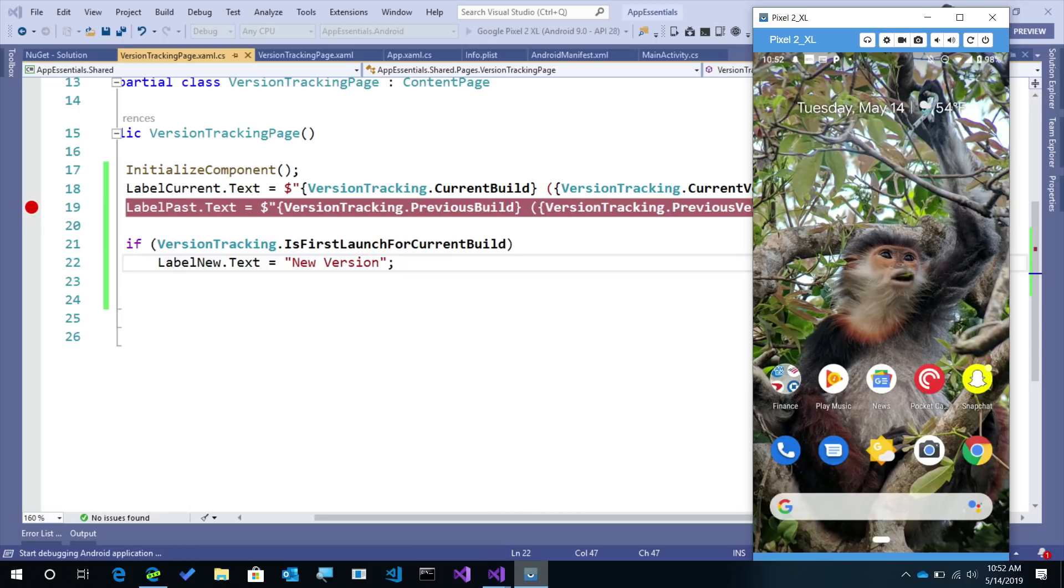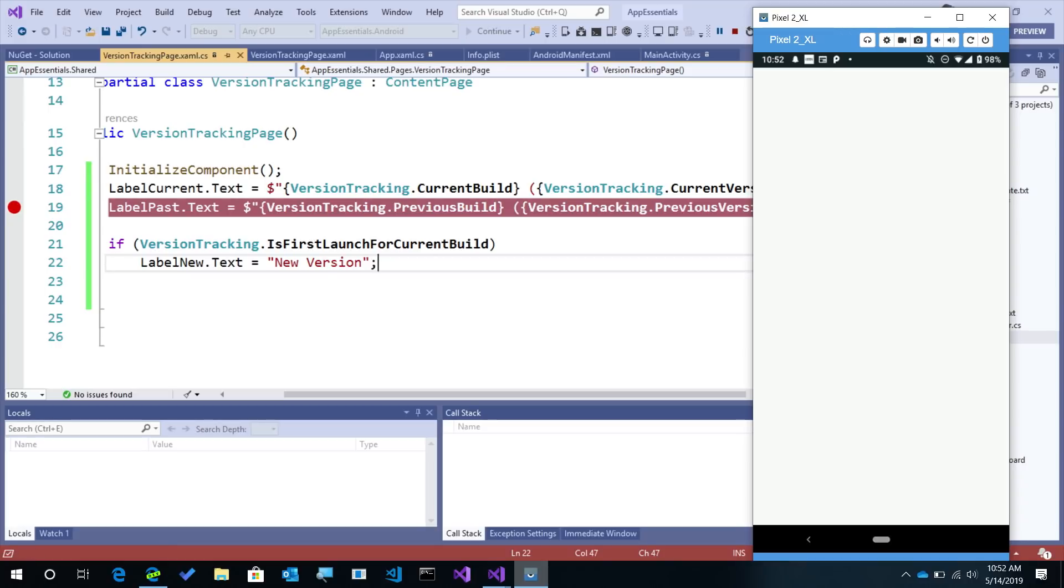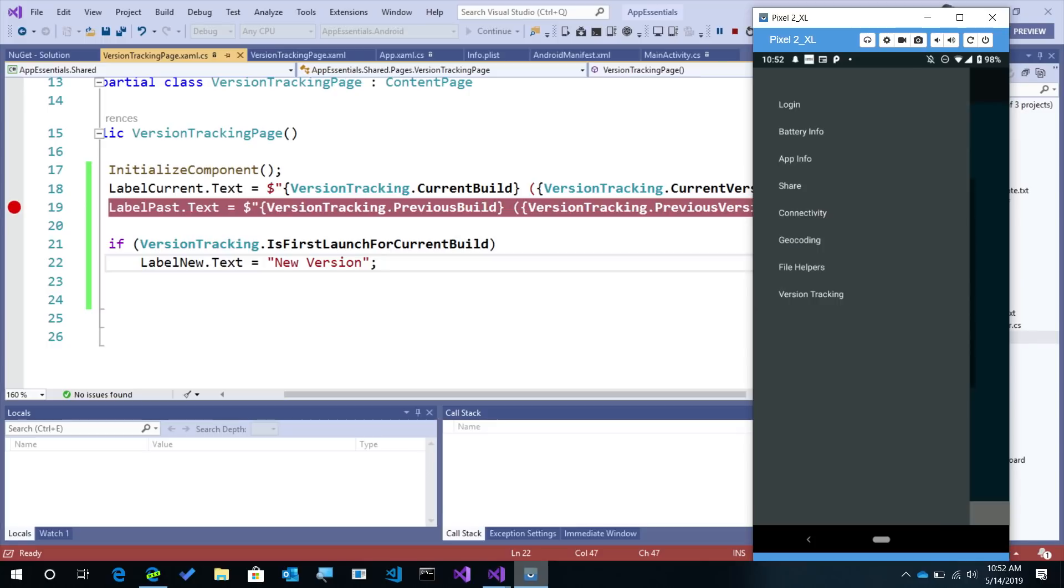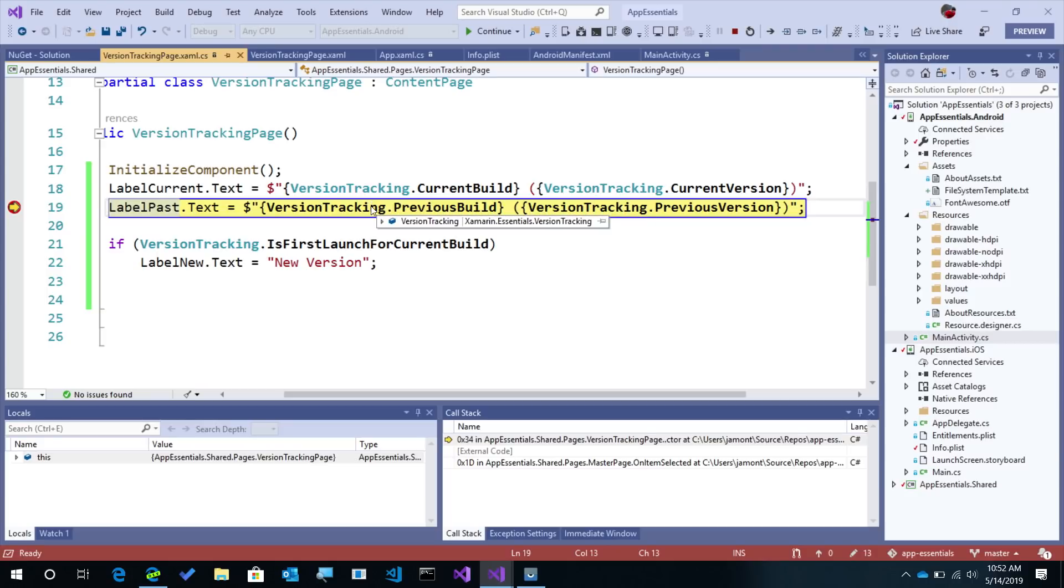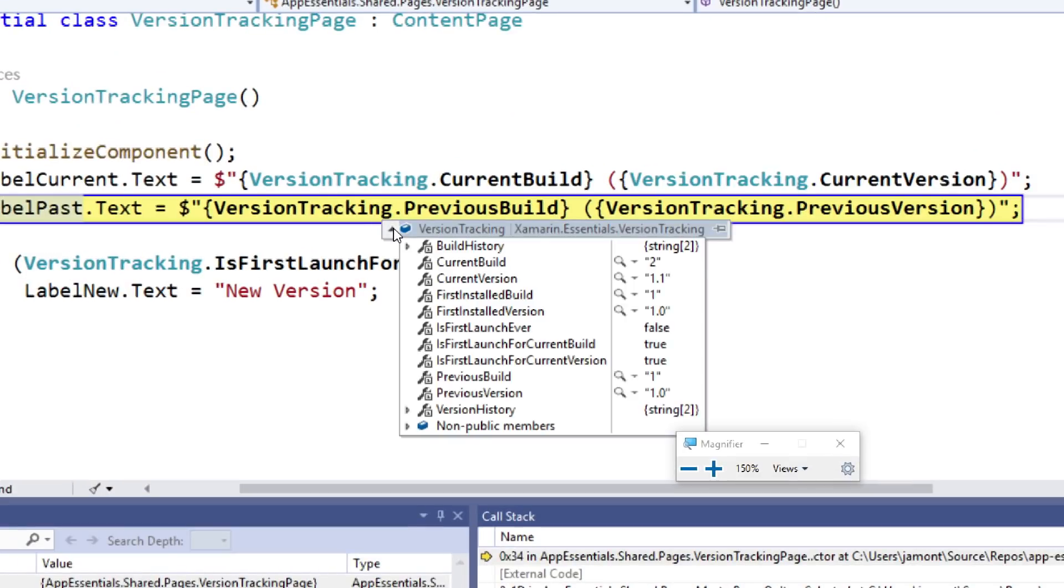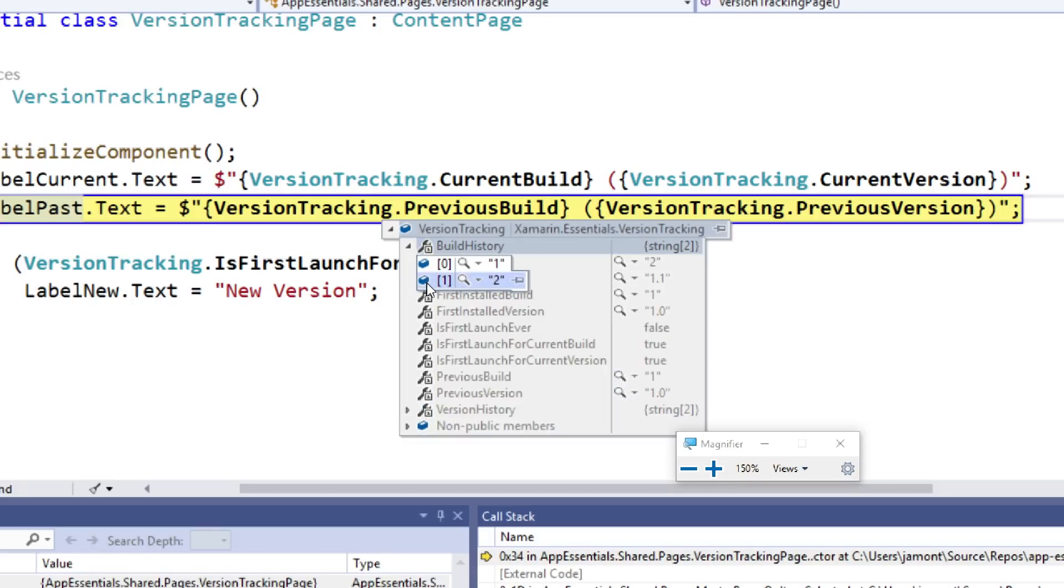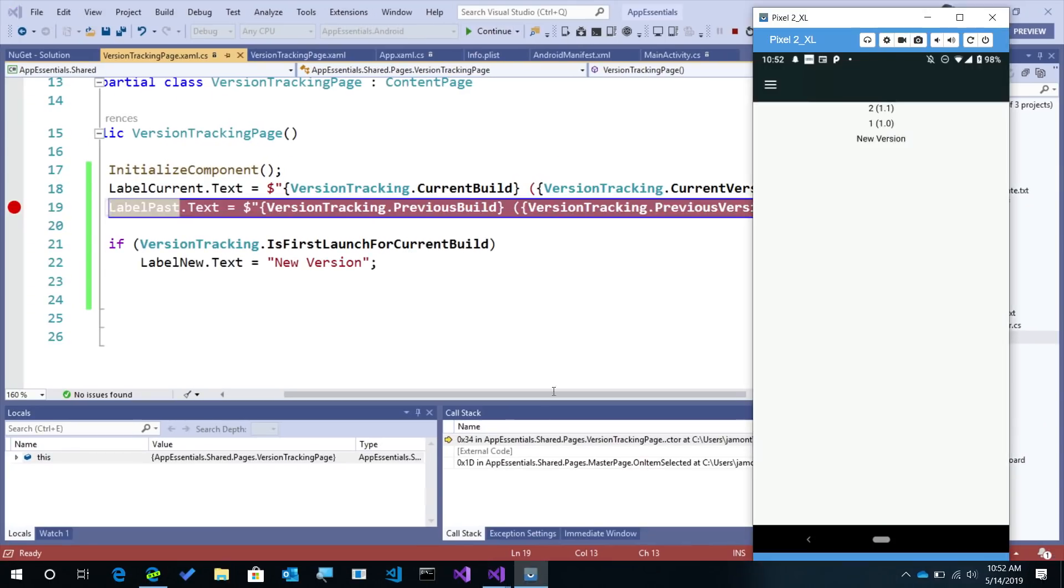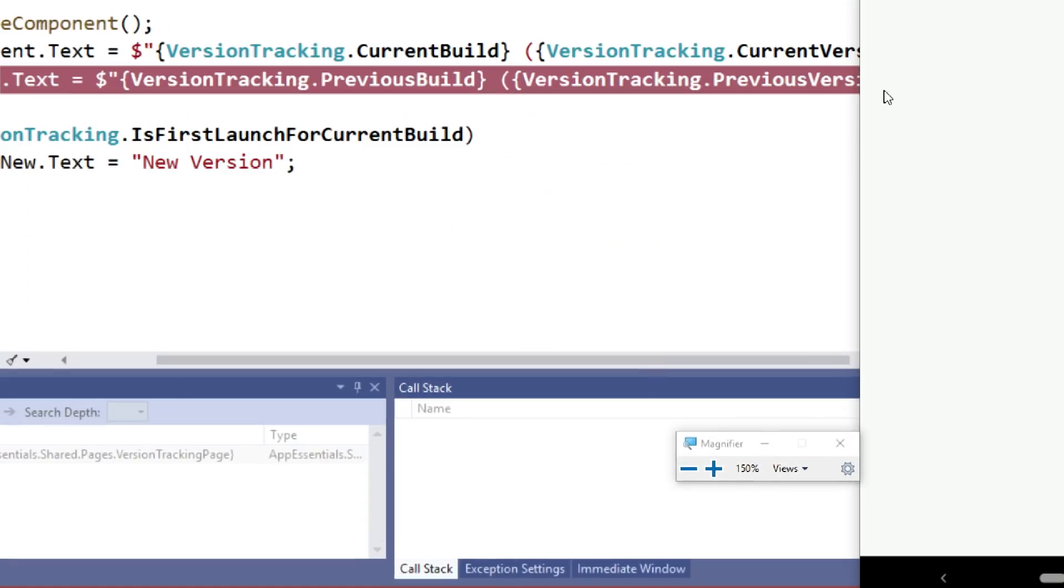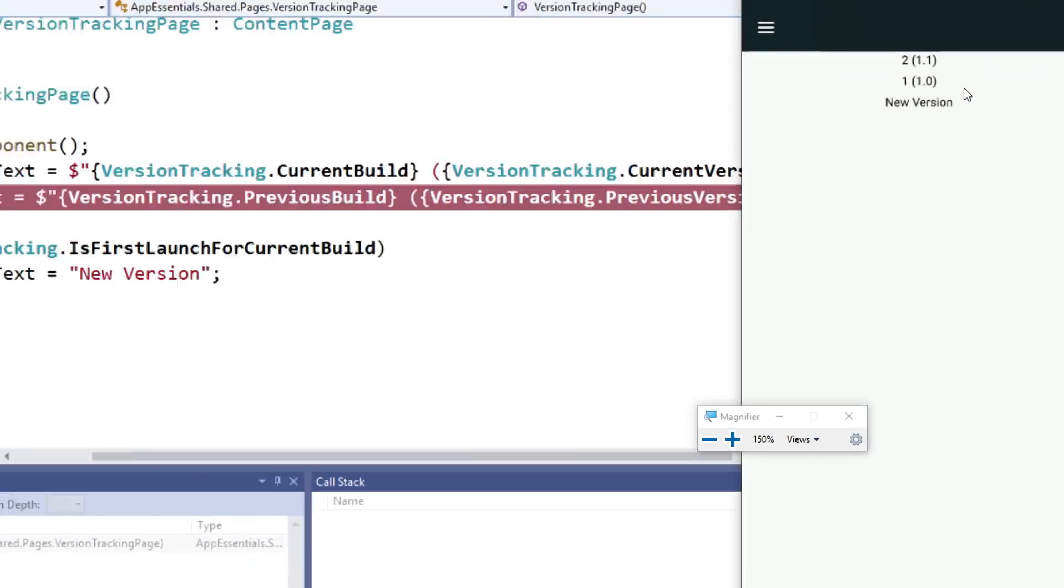There we go. Deploying and now we're starting our debug process. We'll go ahead and see now that we have a brand new version, previous of 1 and current of 2. If I go into my version tracking and zoom in here, we can see that I have now two versions in my history that are there. And I can even look at the build history of when my users were using it. And now we'll see that this is a new version because it is the first launch for the current build.